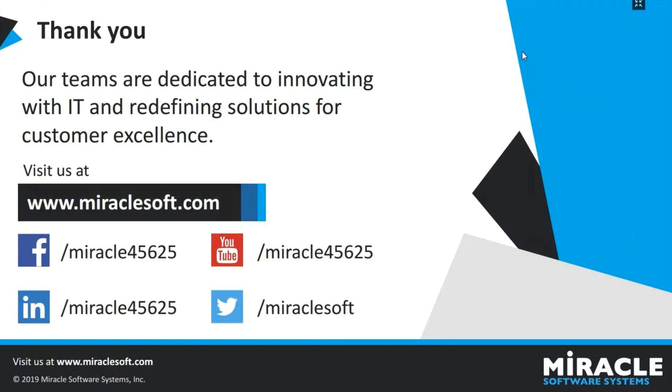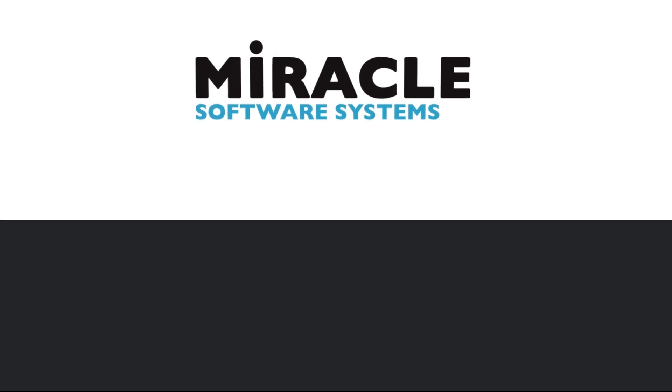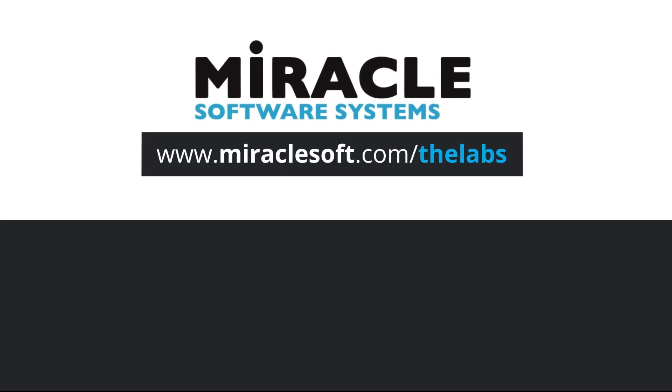Thank you. Thank you for watching The Laboratory, a video series brought to you by Miracle's Innovation Labs. For more on innovation, please visit miraclesoft.com/thelabs.